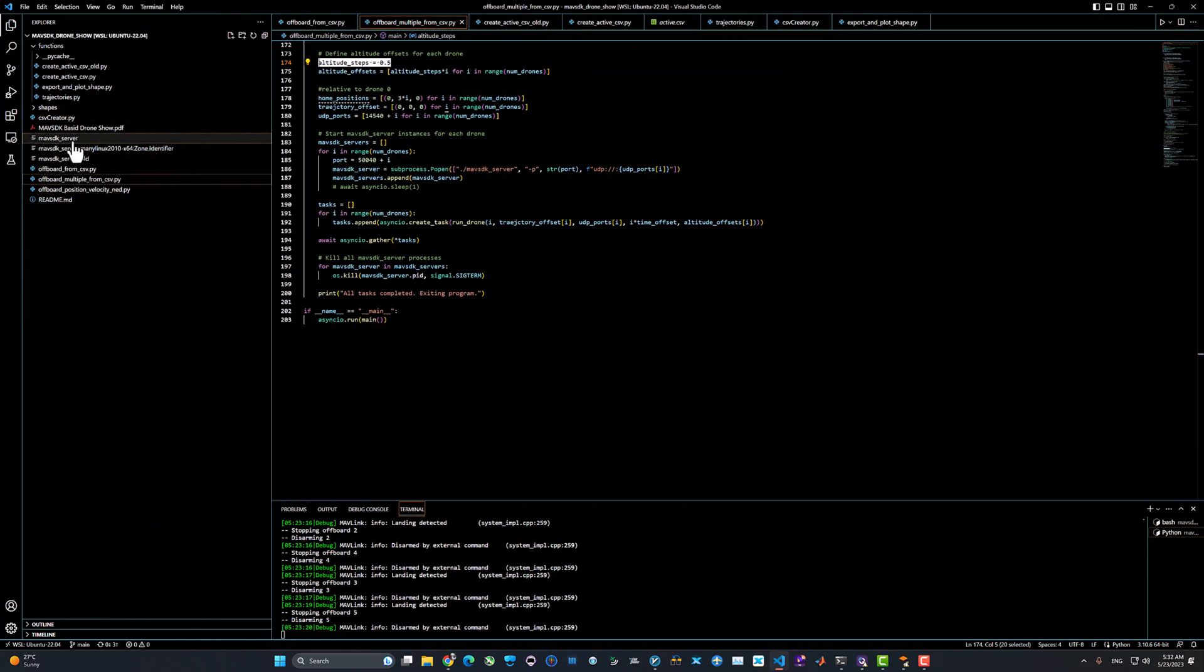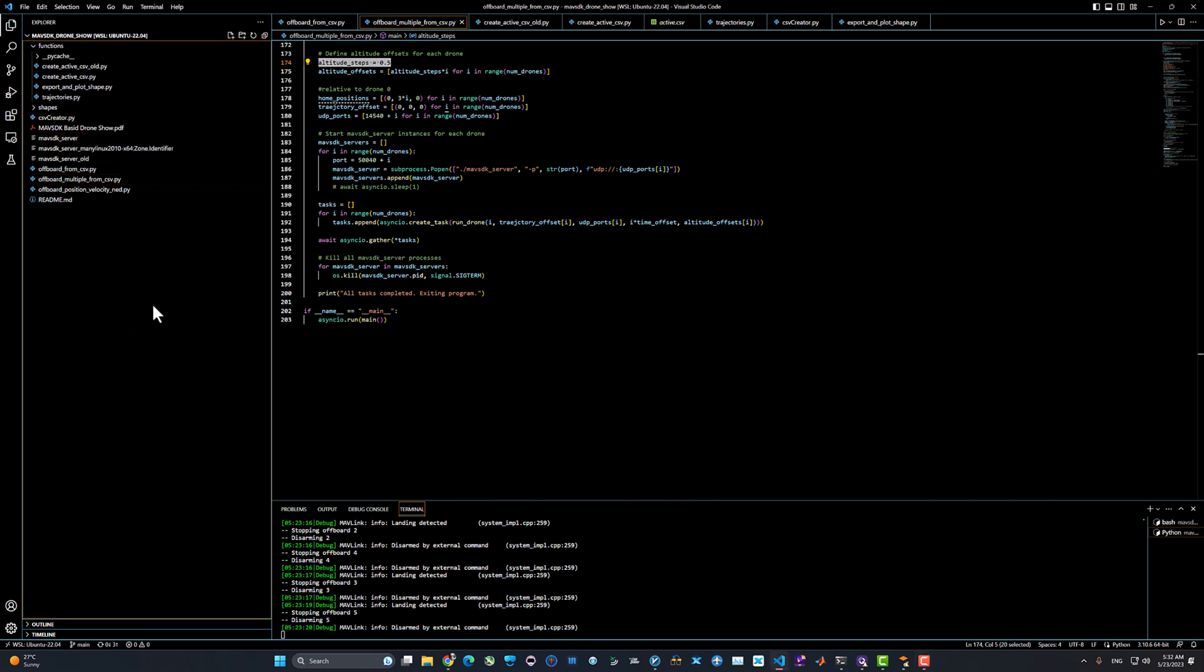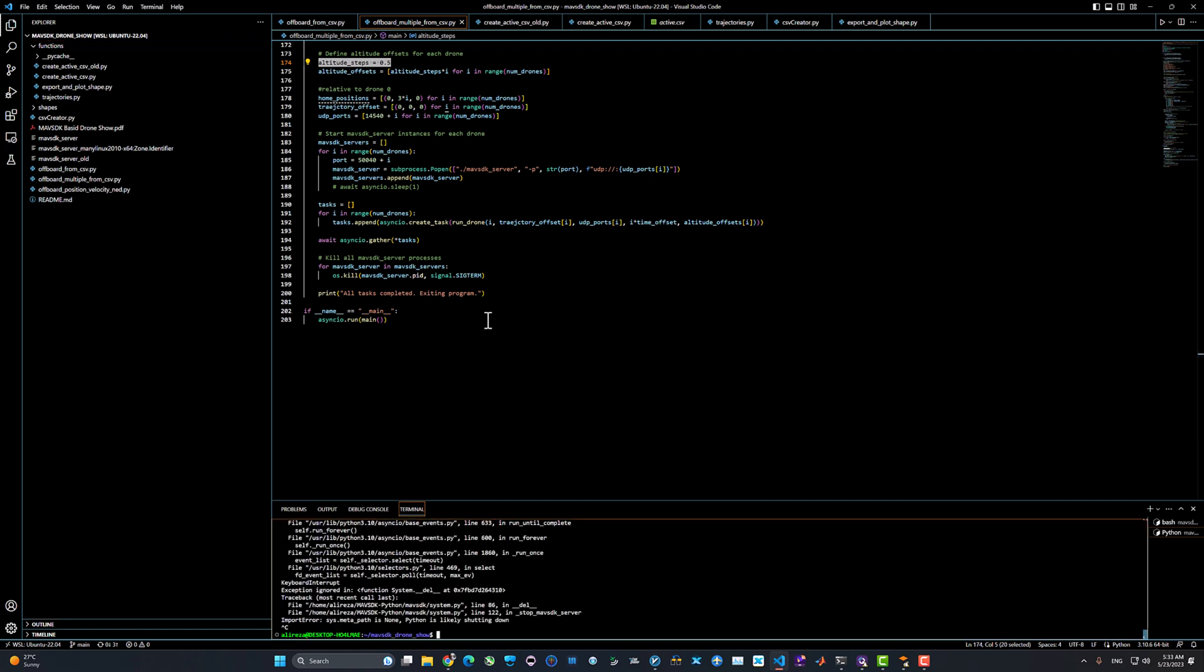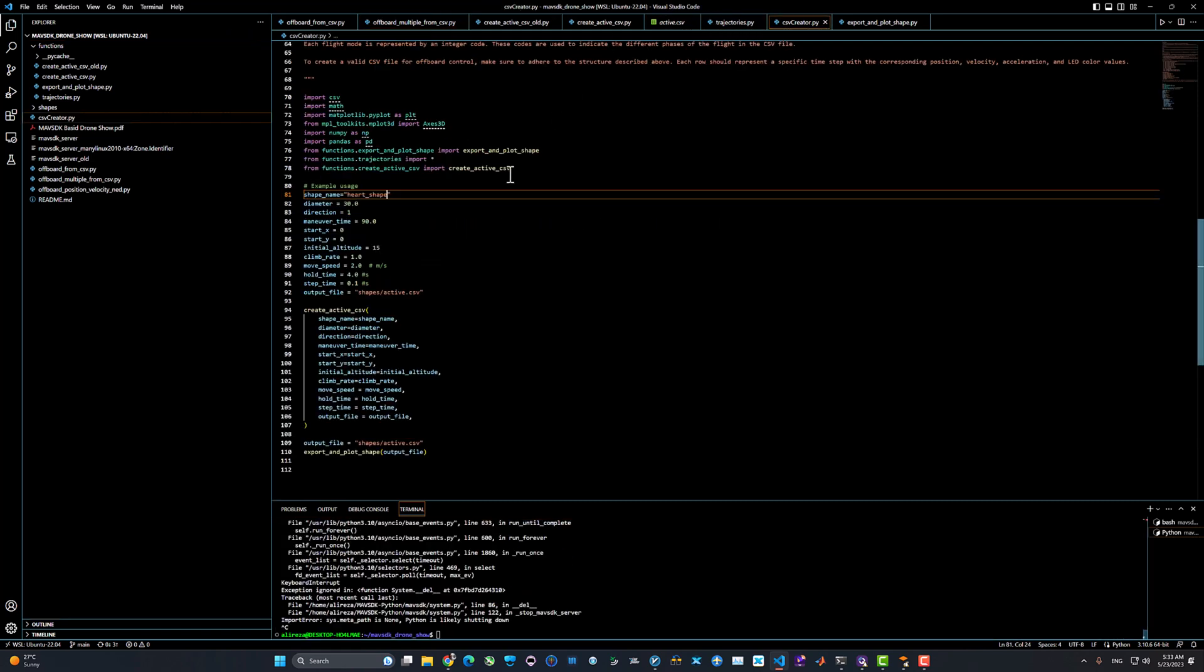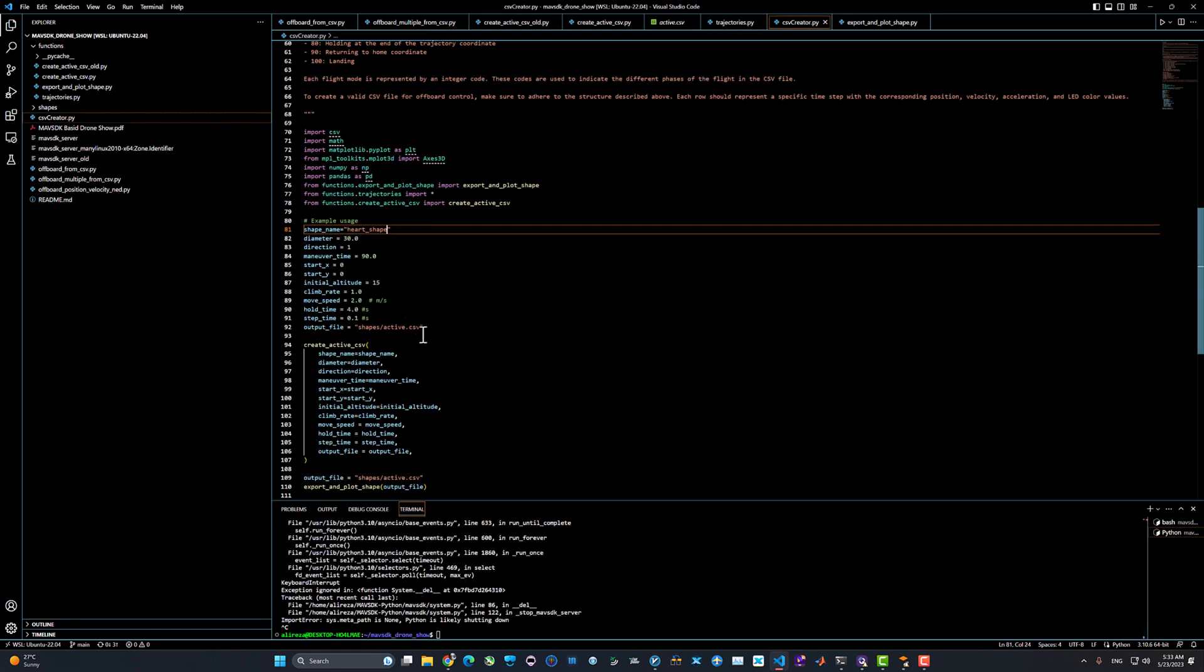If you clone the GitHub repository and download the MAVSDK server binary, put it on the home directory of the GitHub repository and then you're good to go. The same structure as in the last video tutorial.